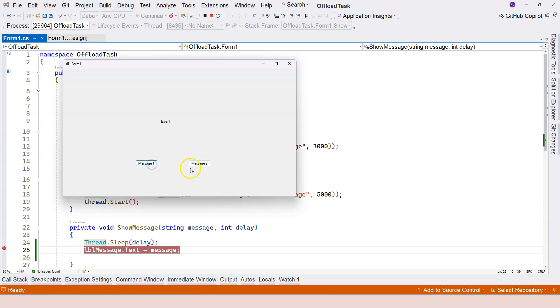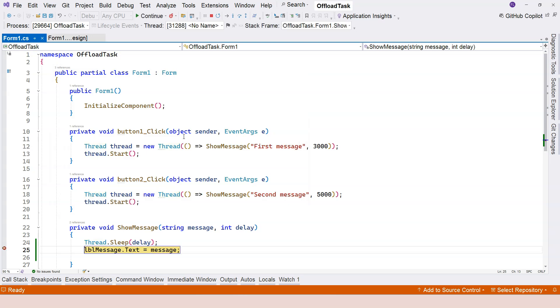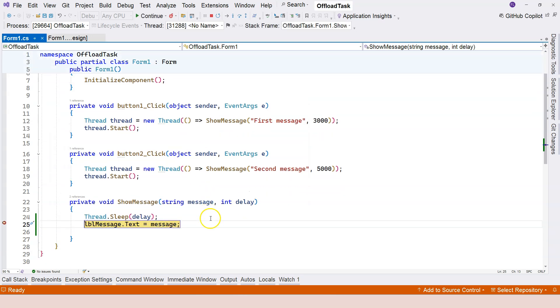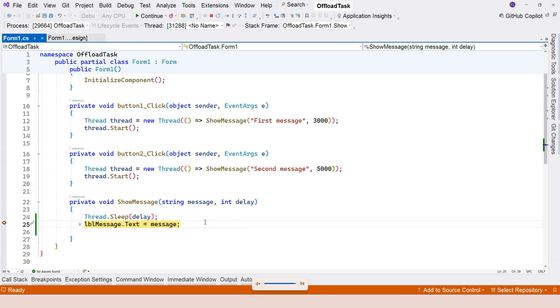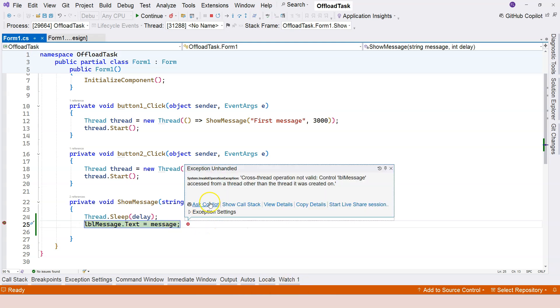Click on the message one button and just wait for three seconds. Now you can see the message is first message. If I press F10 to continue, immediately you see this cross thread operation not valid message. It says control label message accessed from a thread other than the thread it was created.